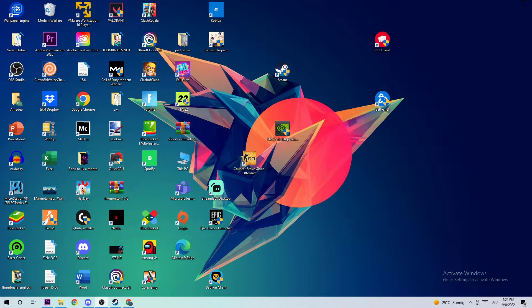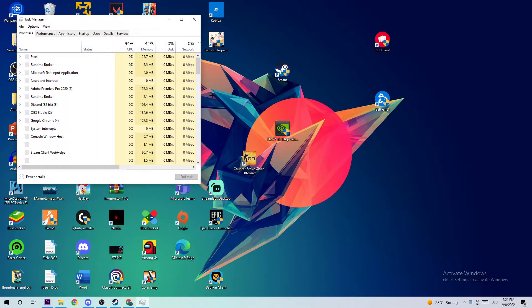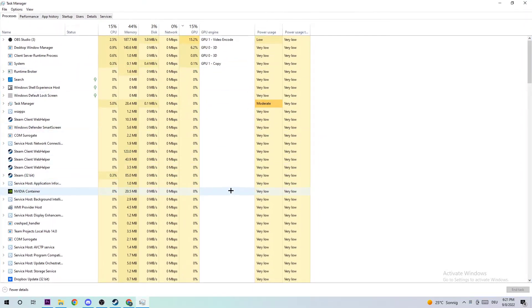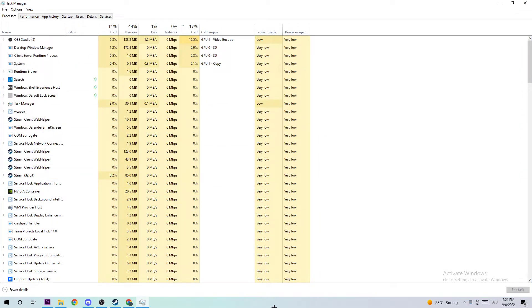The first step in order to fix this kind of issue is to open up your Task Manager by simply navigating down to your taskbar or using your shortcuts. Right-click and open up your Task Manager.